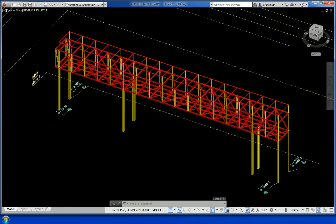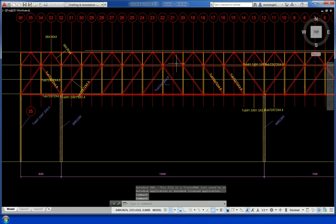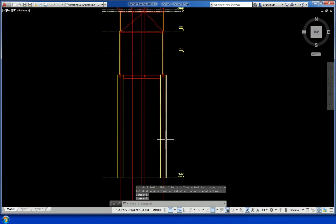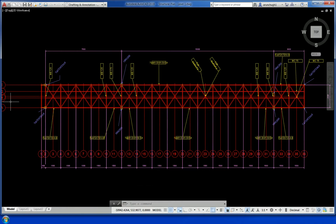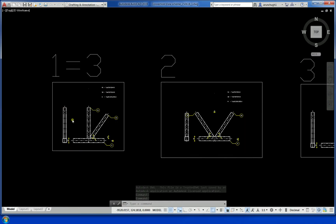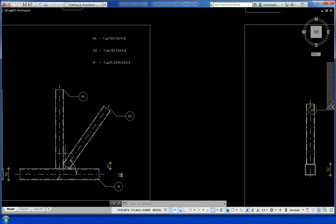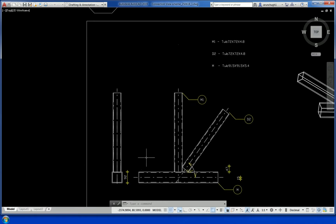Another footbridge truss-type structure — 2-span. This is the front elevation, bottom tube-type members. Another section view is shown. This is a top view — 7.5m and 15m spans. Junction of the truss members is shown. Welding is proposed for tubular-type members; member sizes are different.